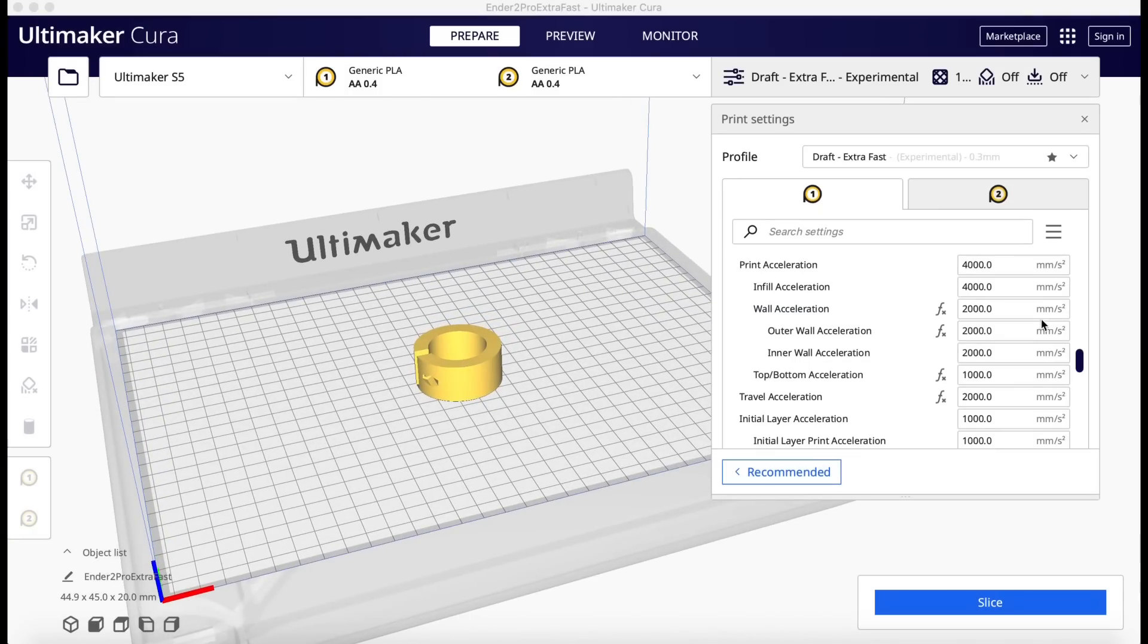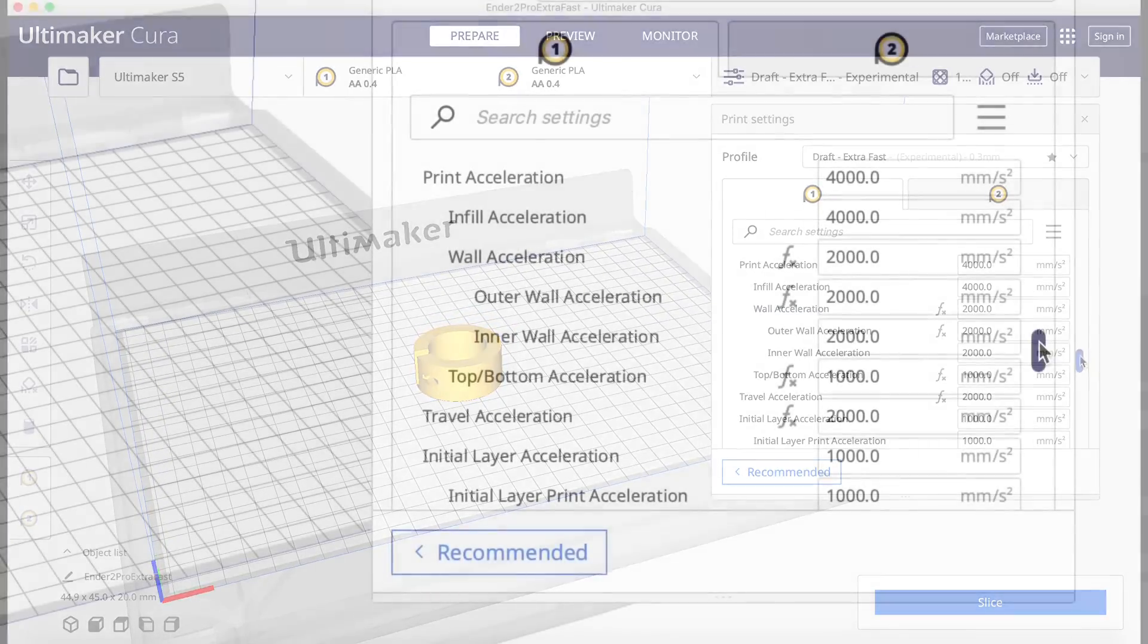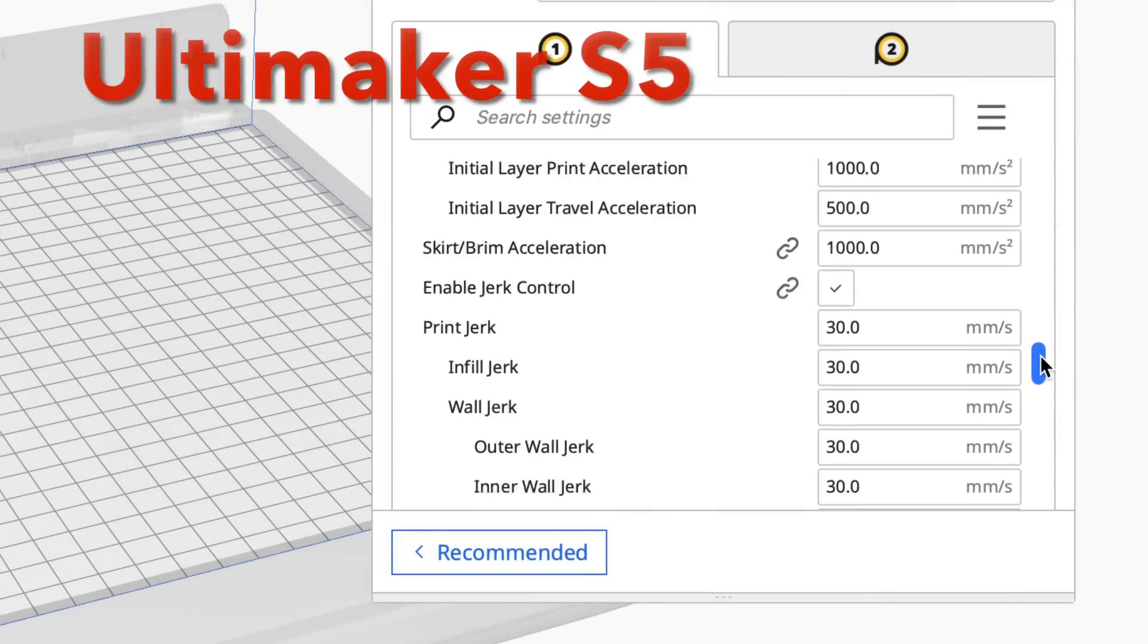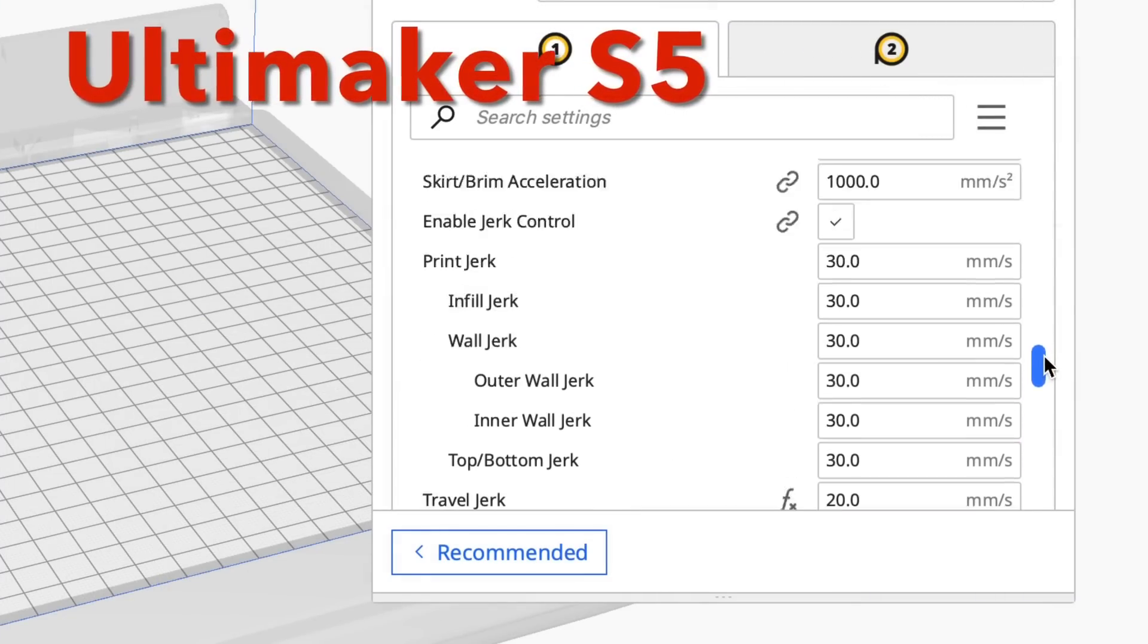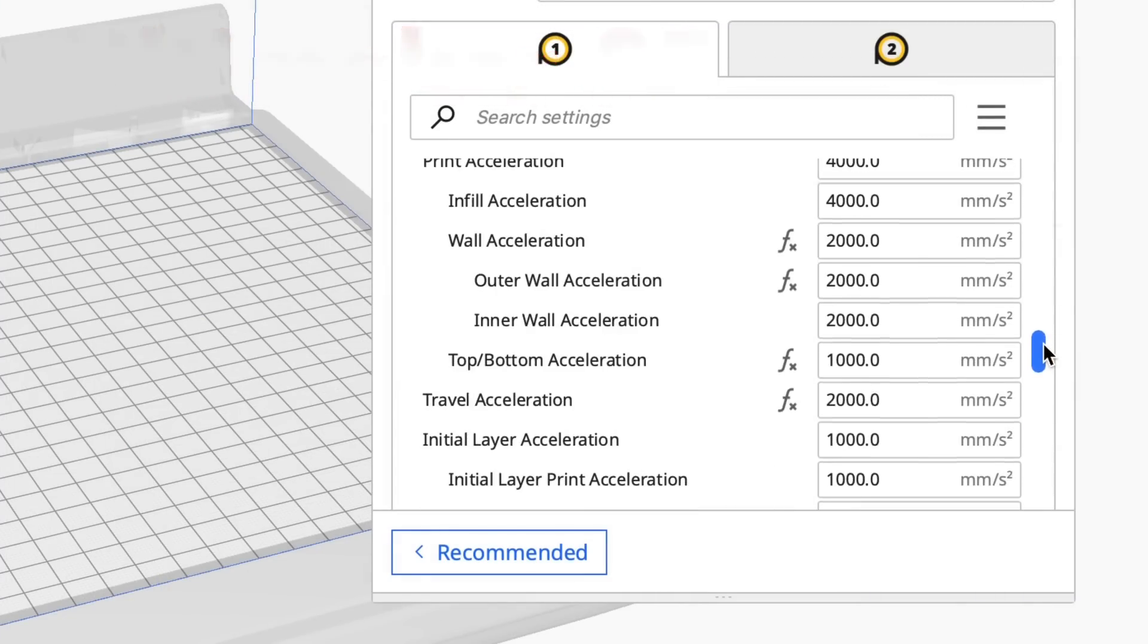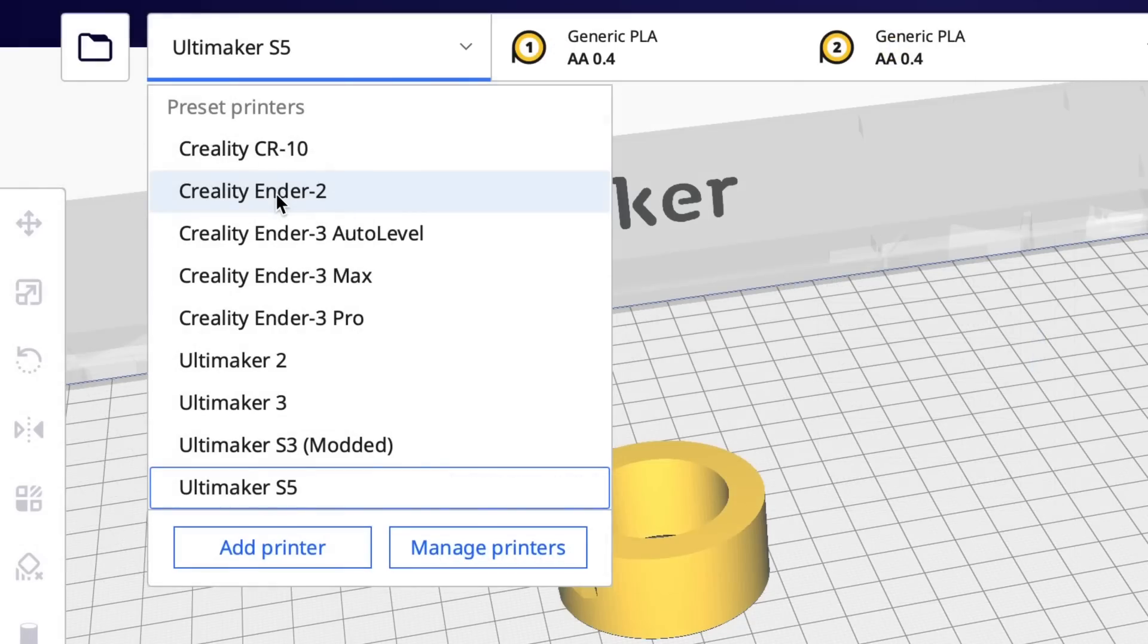I went through all the settings and realized they had very high acceleration. So this may be where they're getting the better speed. So I decided to try that on my Ender 2.